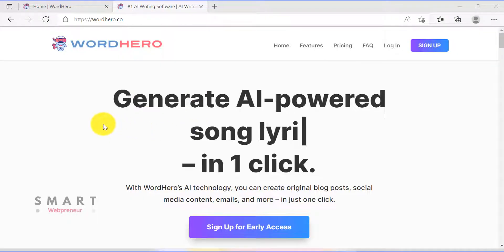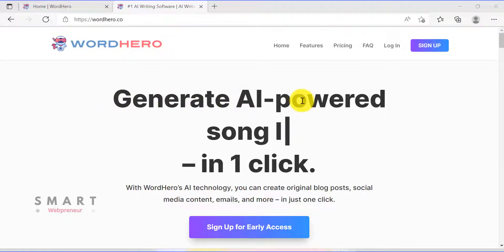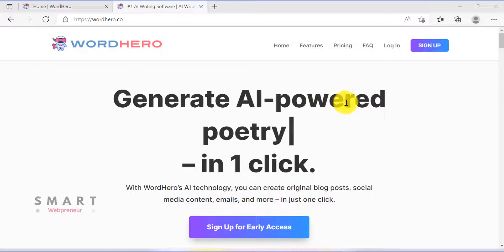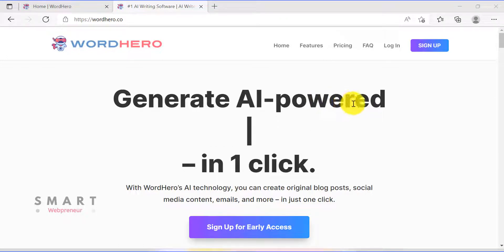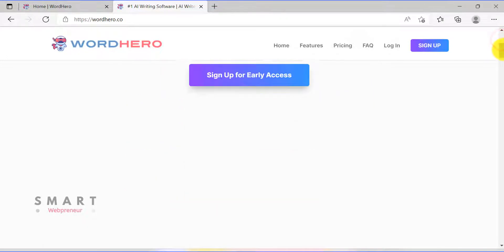Welcome to the video. In this video today, I am going to show you how to write a blog post using WordHero AI. I am going to divide the process of writing the blog post into two different steps. The first step is brainstorming and outlining, and the second step is drafting the blog post.